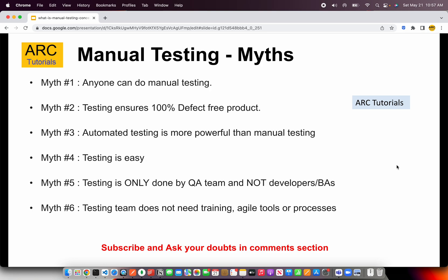Misconception number three: automated testing is more powerful than manual testing. This is a myth because automation testing will not do anything on its own — we need to implement those scripts. Automation testing is powerful, yes, but you still have to implement those scripts when comparing it with manual testing.